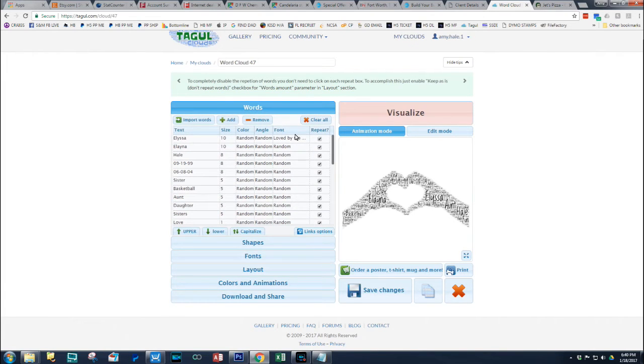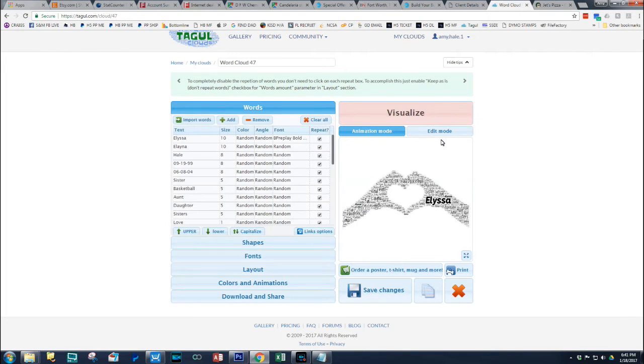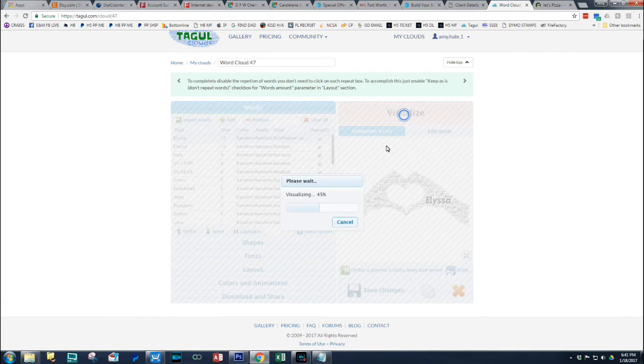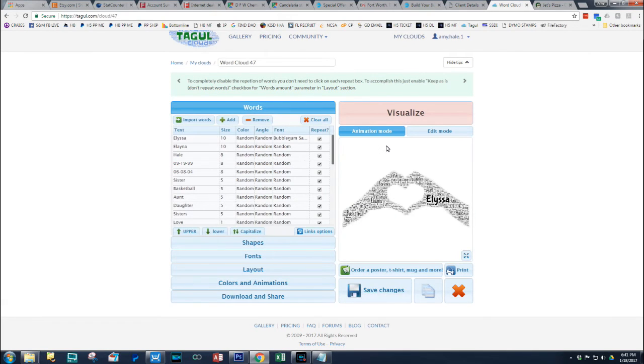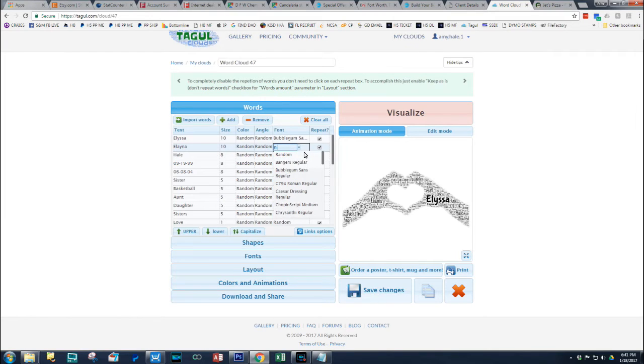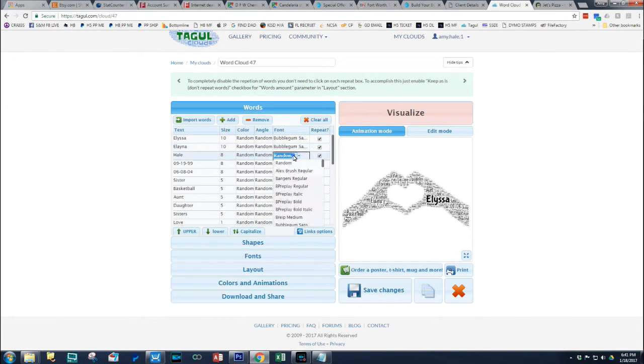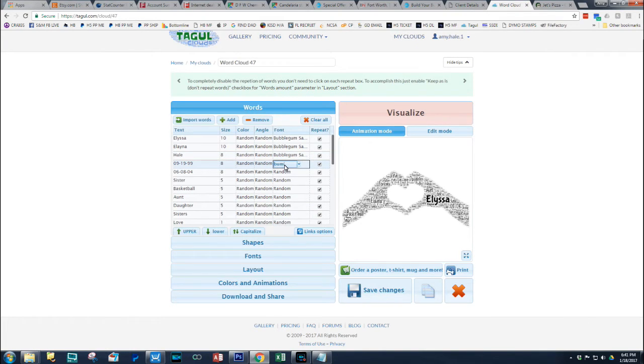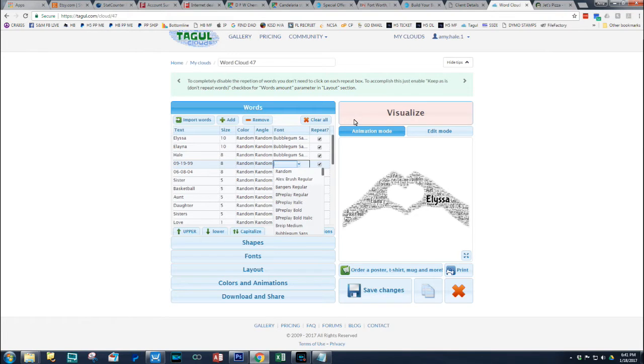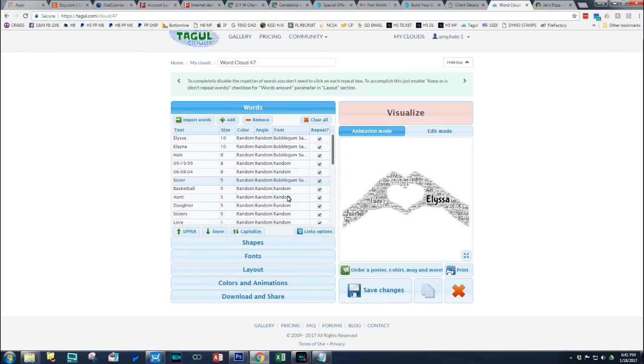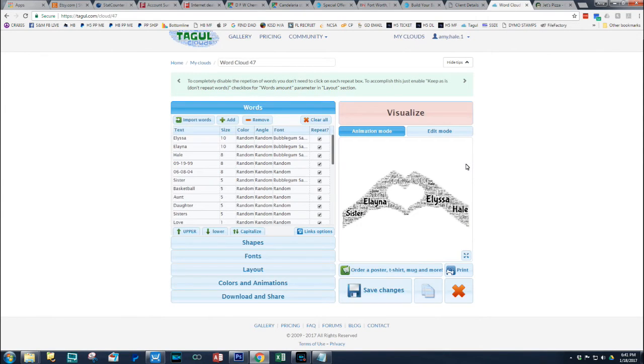Now, I'd come back up here to the words. And I'm going to go with more of a bold word so that their names stand out. I'm going to go with the bubblegum one on that one. So, what you do is on the ones you want to stand out, you're going to choose that font. And I usually just go along and do all the ones I'm going to want that. And I think I'm just going to do their names for now. And maybe these other ones. Let's just try that for now and see what it looks like.